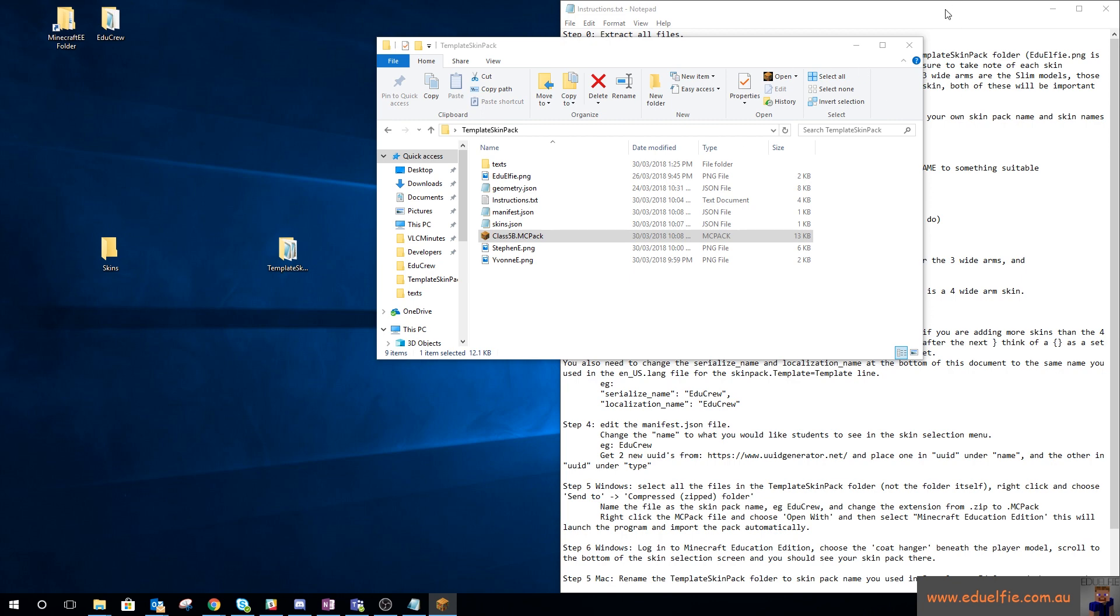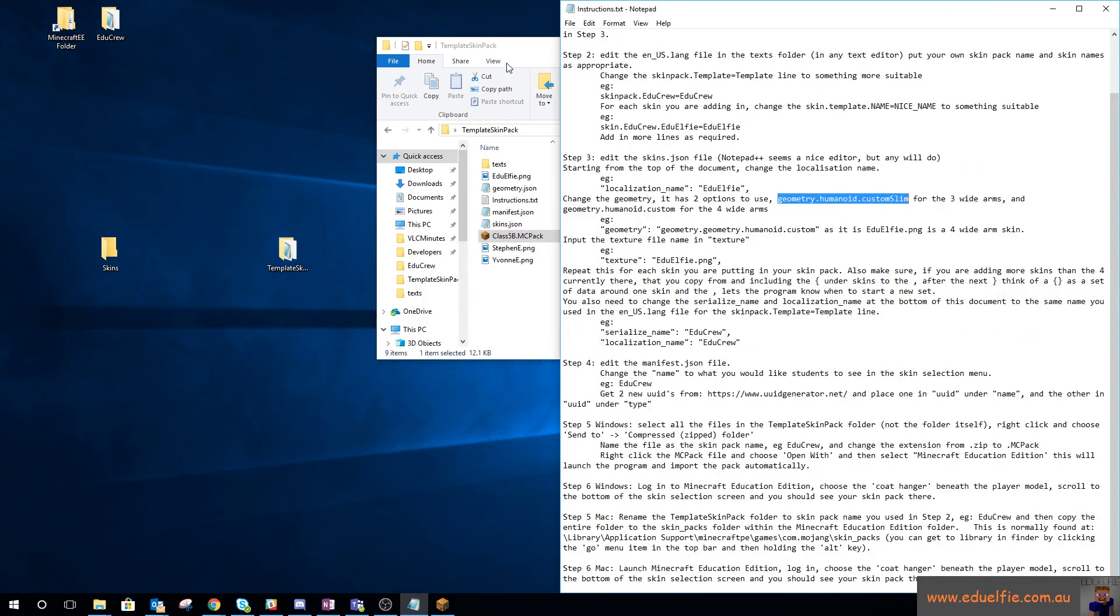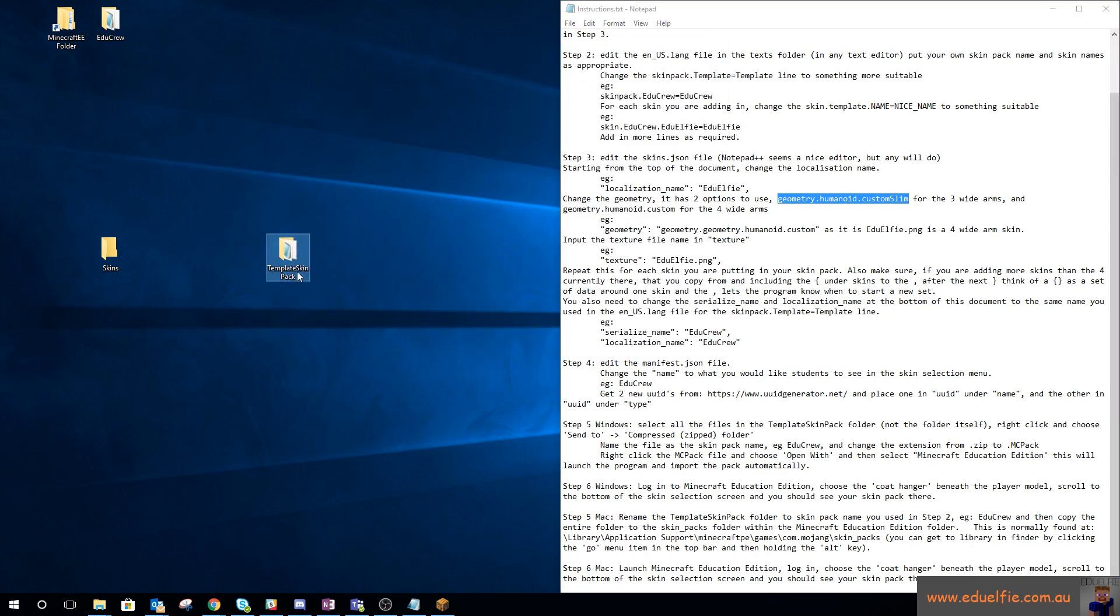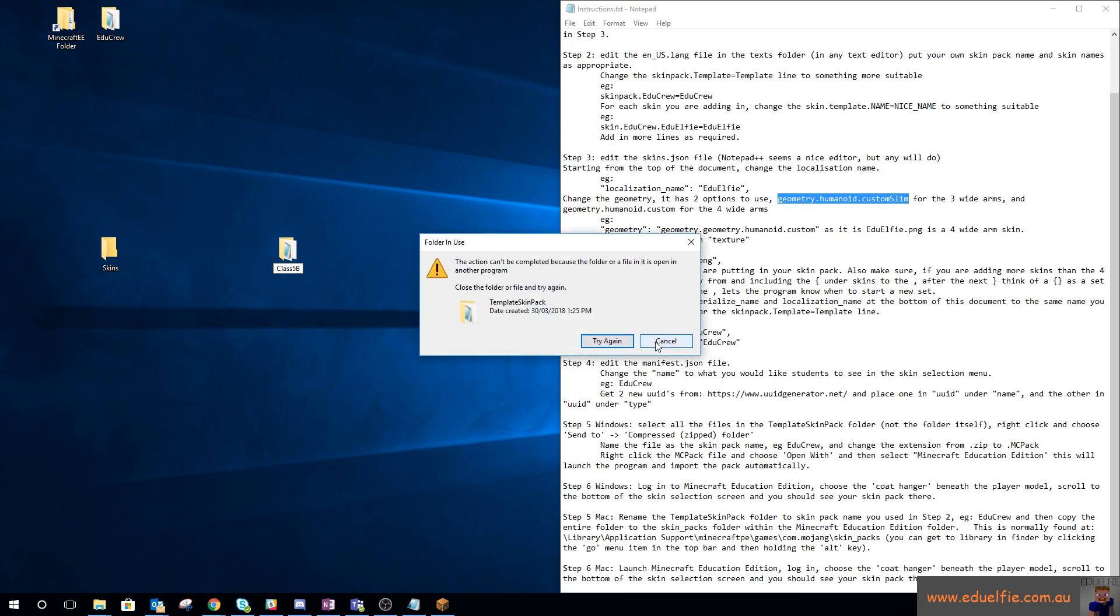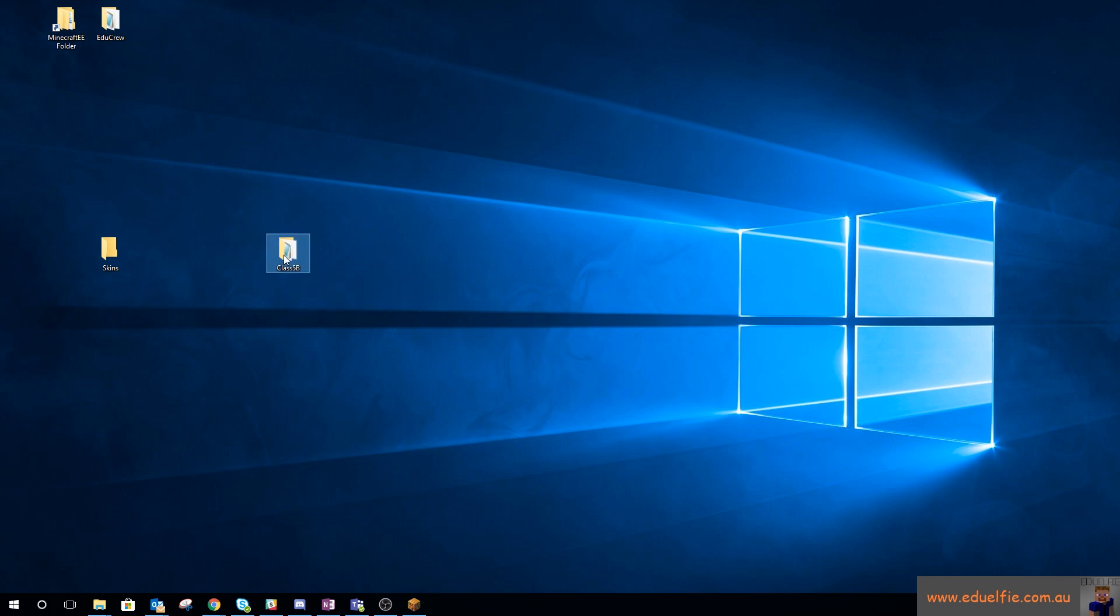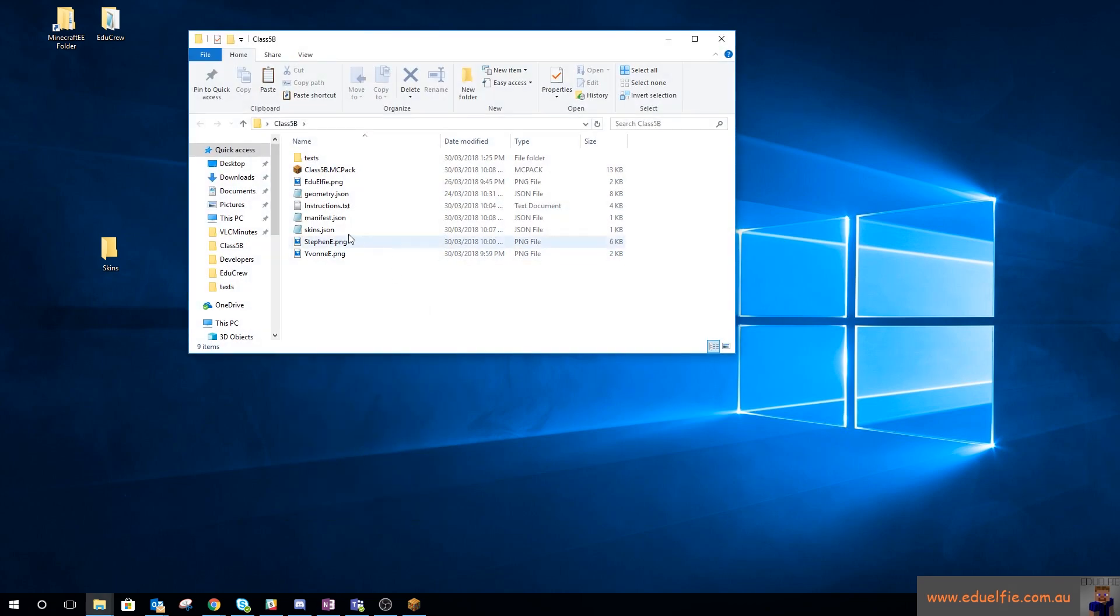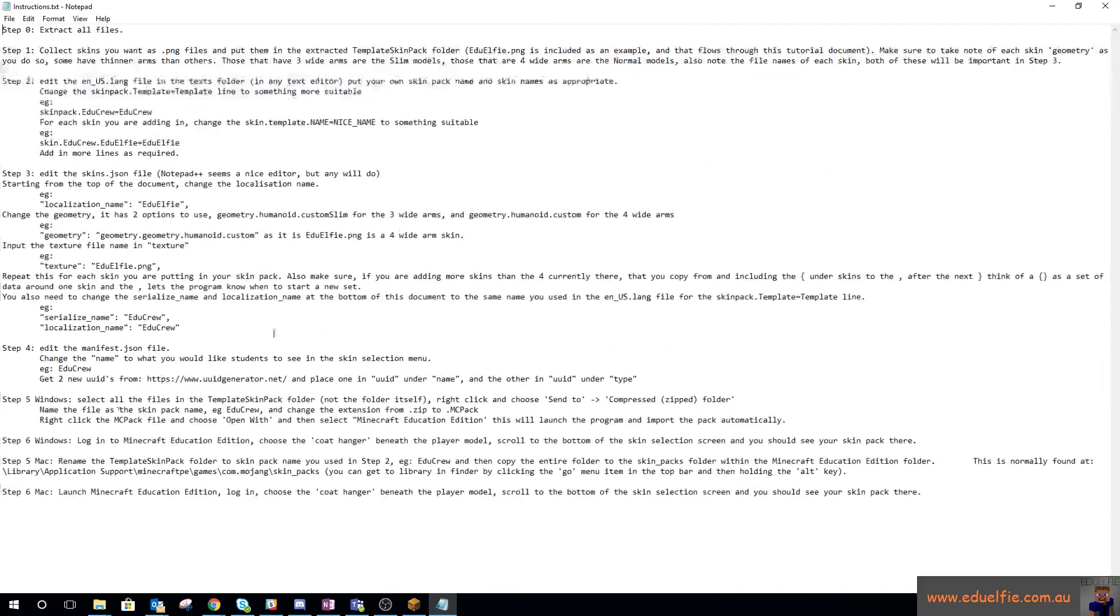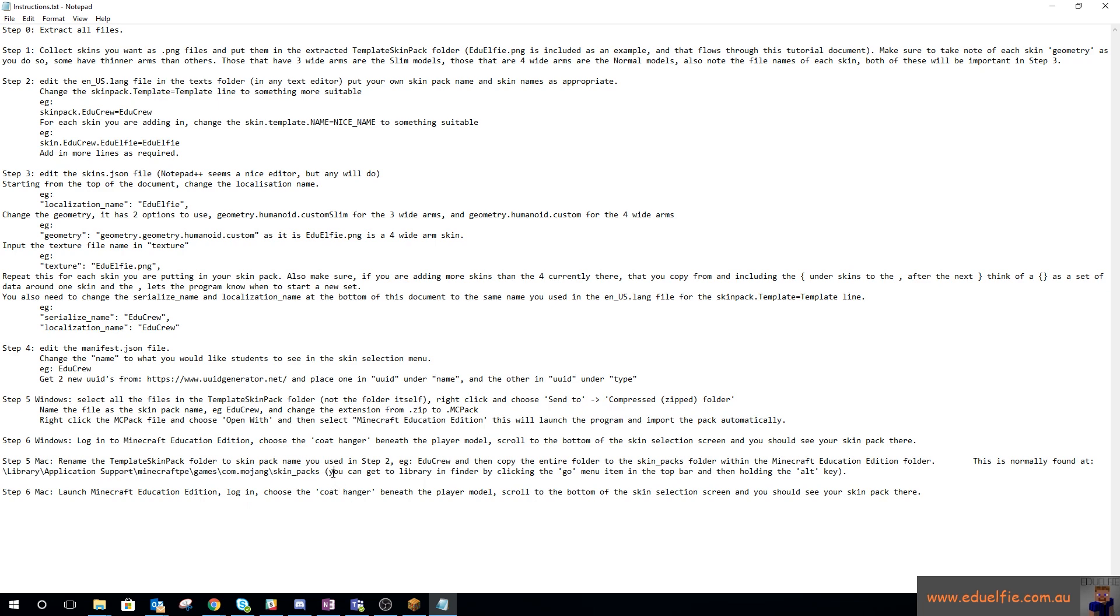If we go back to the instructions, it says on a Mac, rename this folder to class 5b, and then I would copy that entire folder and put it into the library application support minecraft pe games com.mojang skin packs directory.